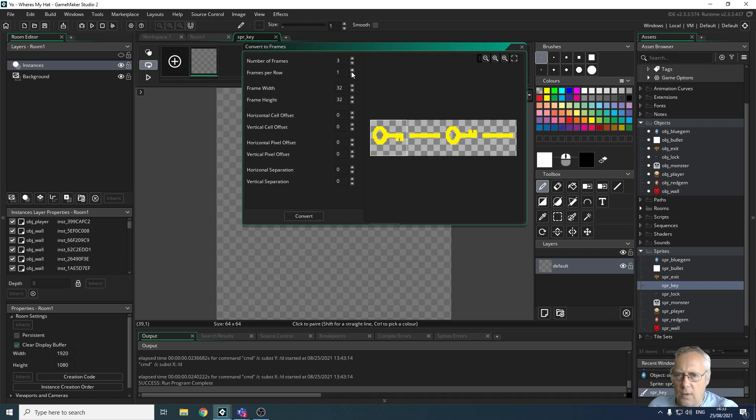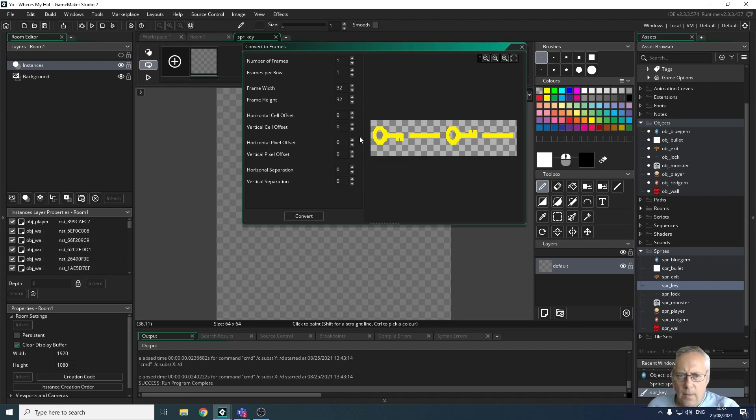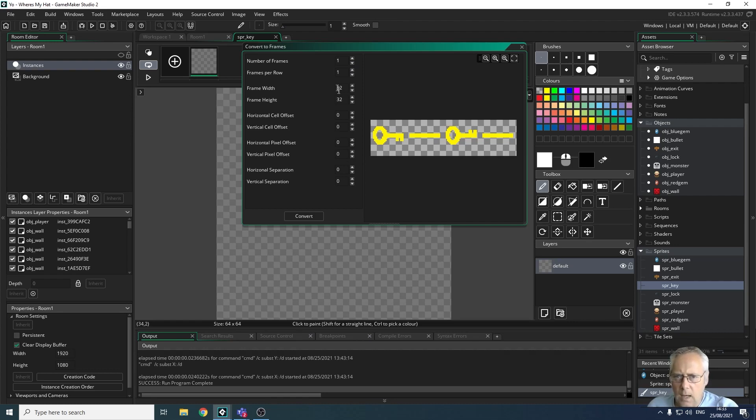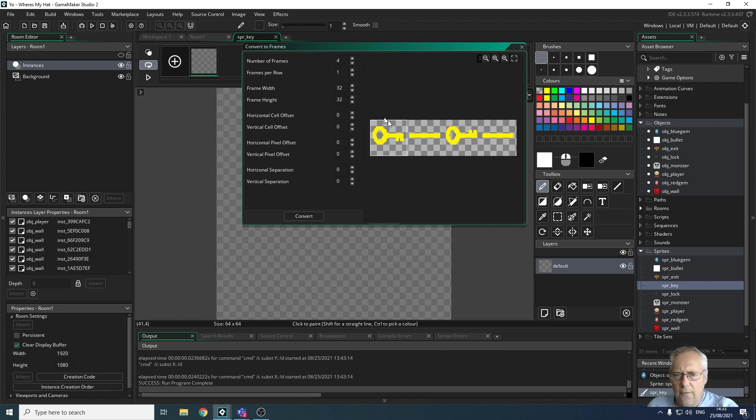When I click it and click Open, it brings up a number of things. I'm going to import the key. There are a number of frames—I've got four frames—and frames per row, there are four frames in that row. So you can see that it's separated these frames out.